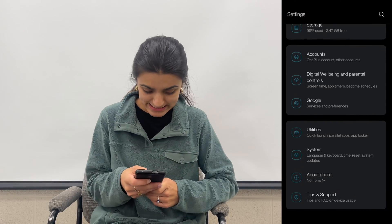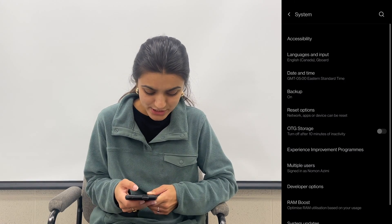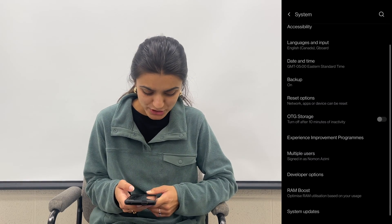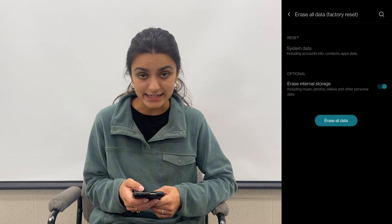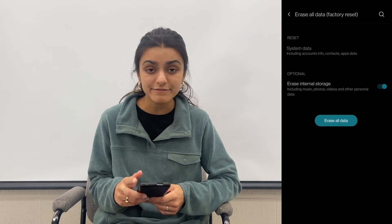This is an extreme measure, but it fixes most problems: doing a factory reset on your phone, which means deleting all your files, apps, and data. This could be very stressful, but since you know it would be happening, you will have a chance to back up everything. Open up your Settings app, select System, go into Reset Options, hit Erase All Data, then follow the instructions to finish the process.